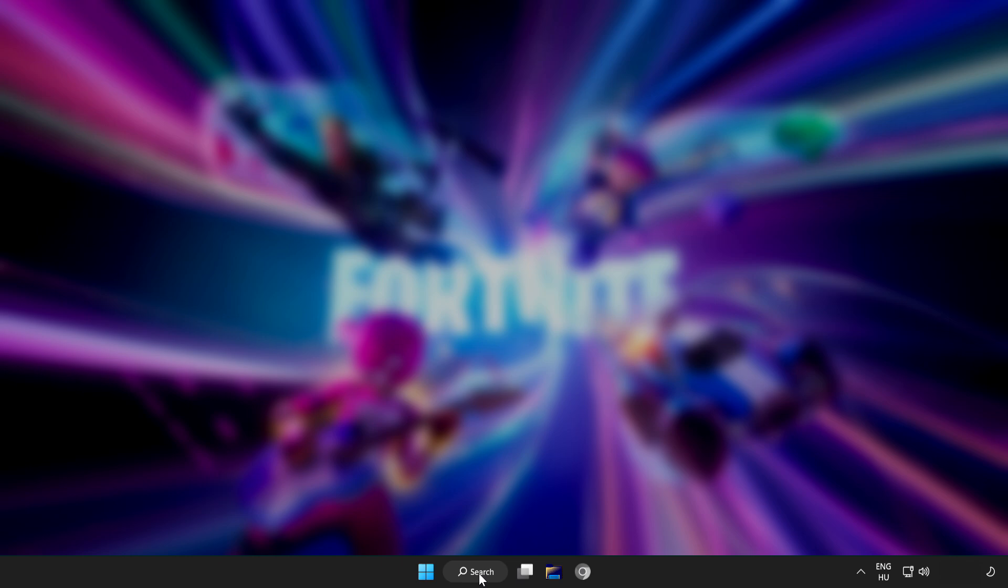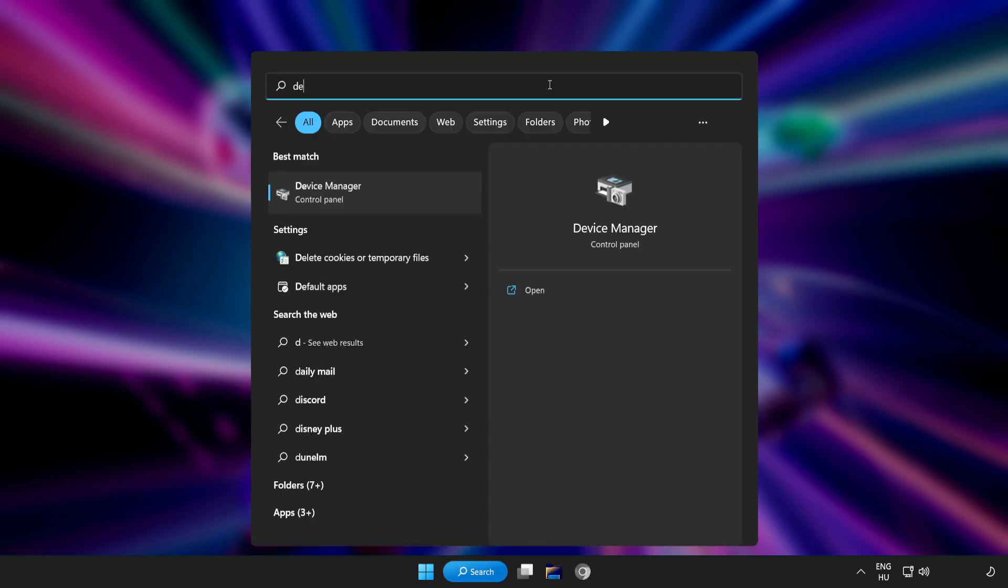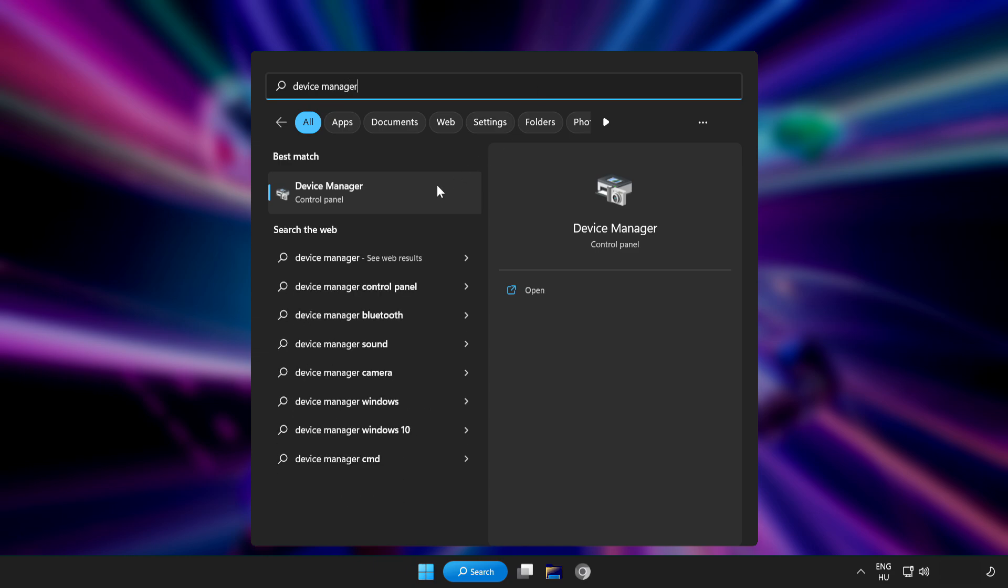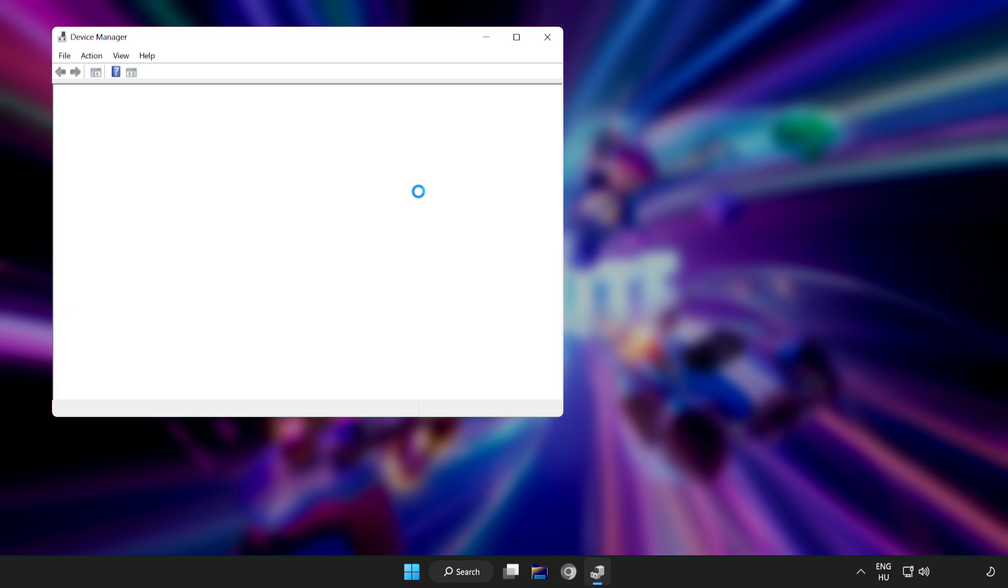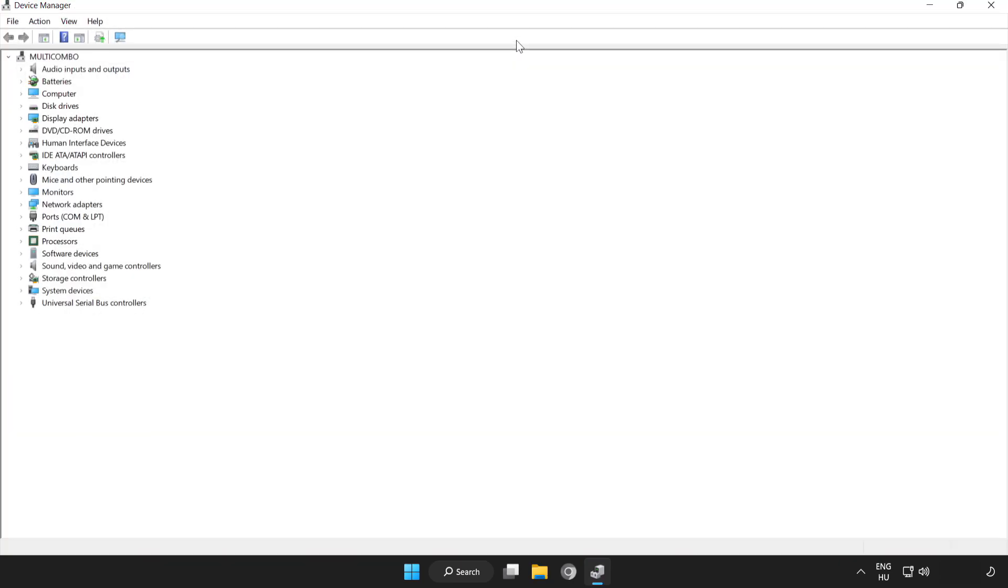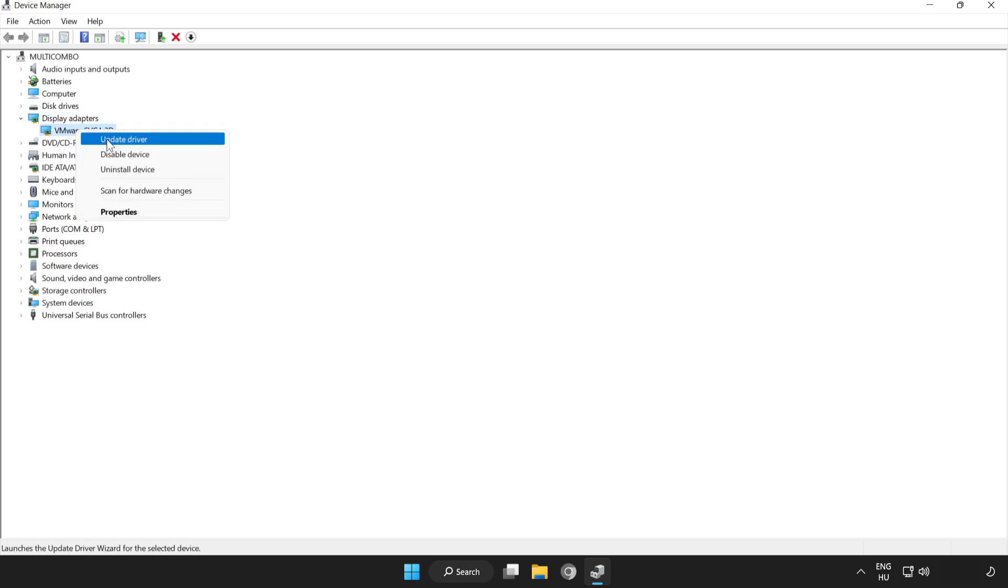Click the search bar and type device manager. Click device manager. Click display adapters. Select your display adapter. Right-click and update driver.